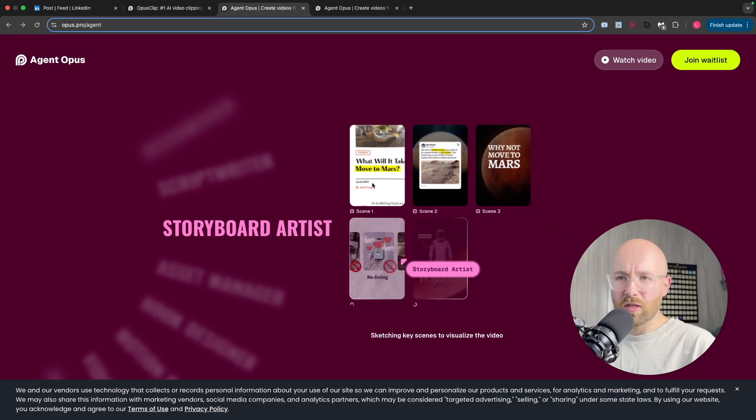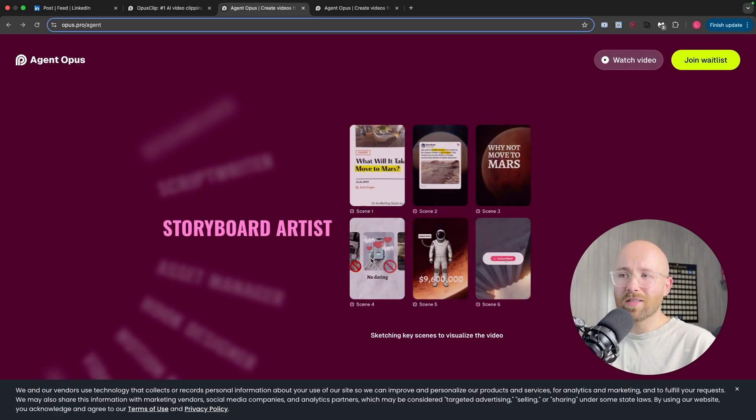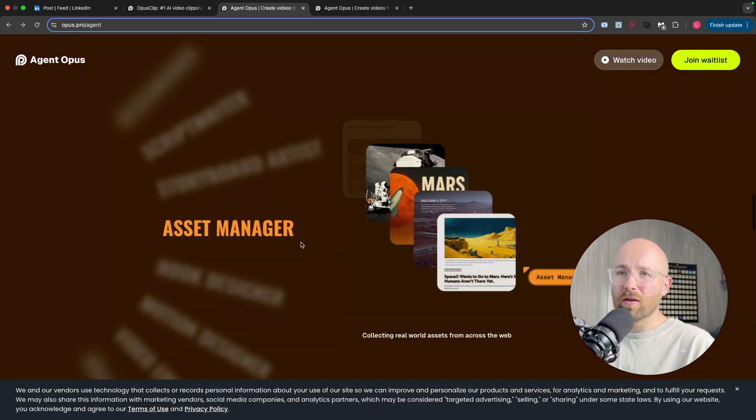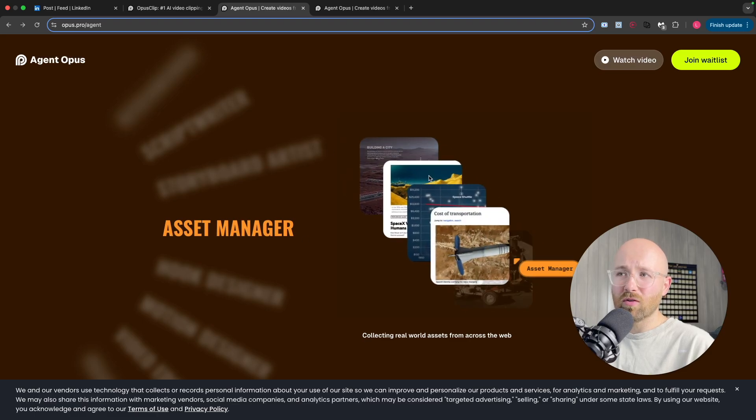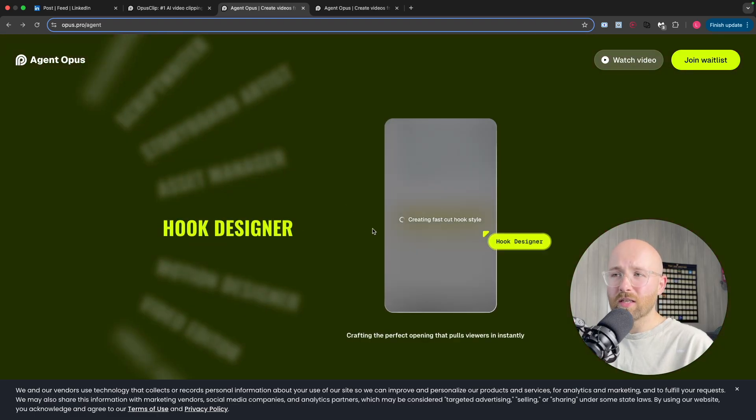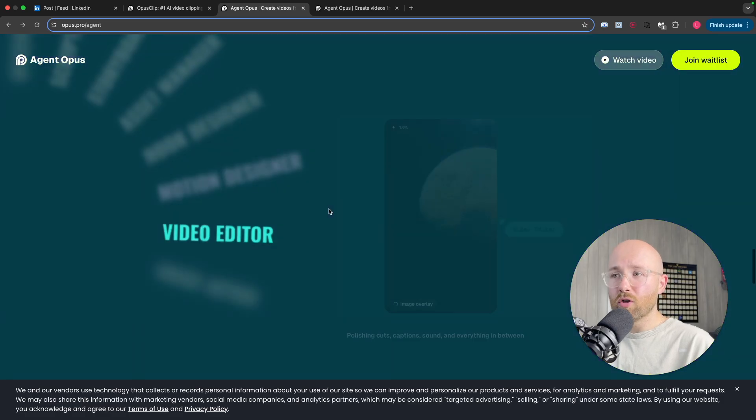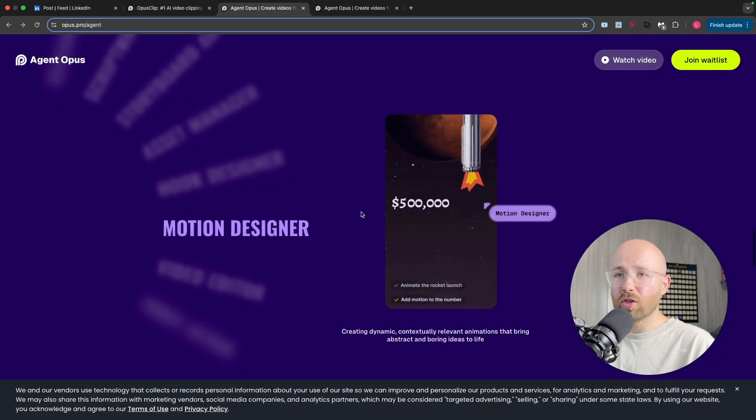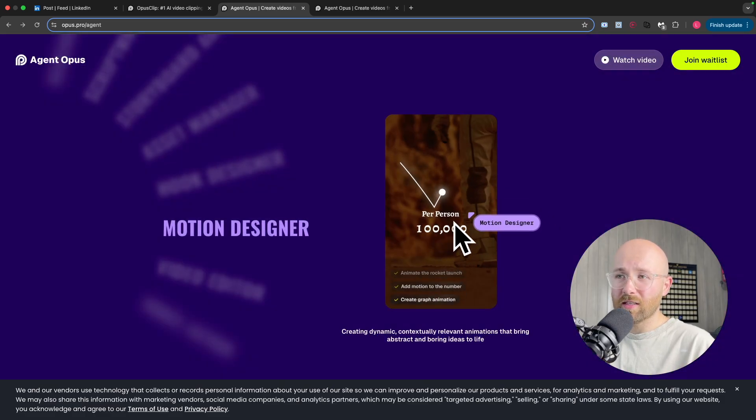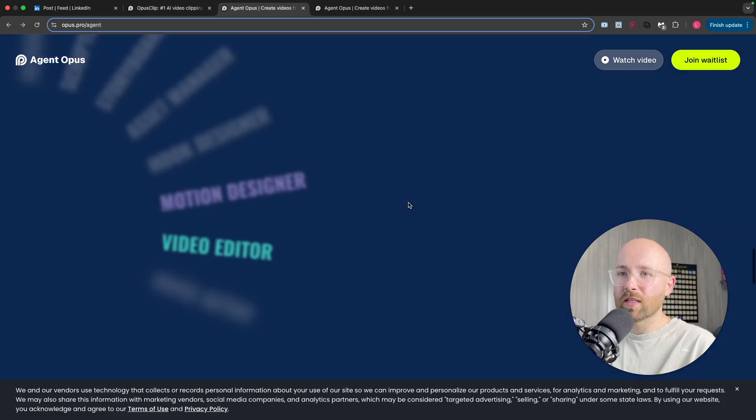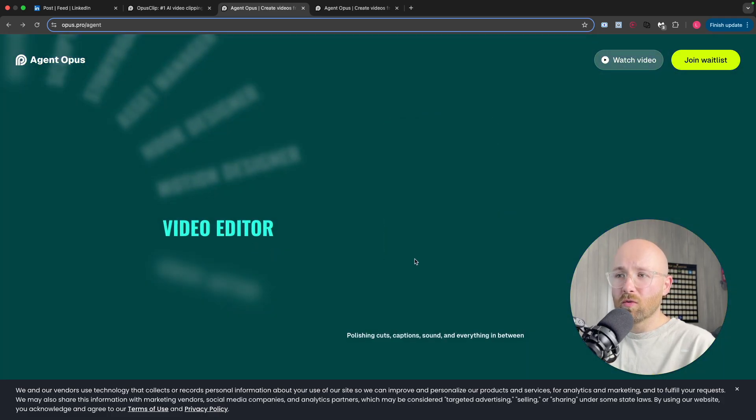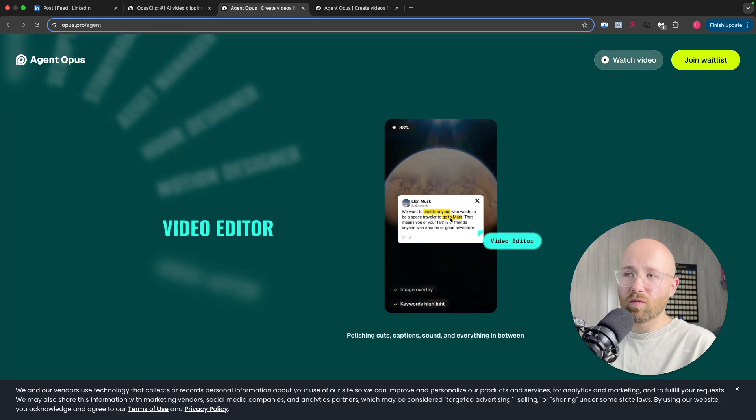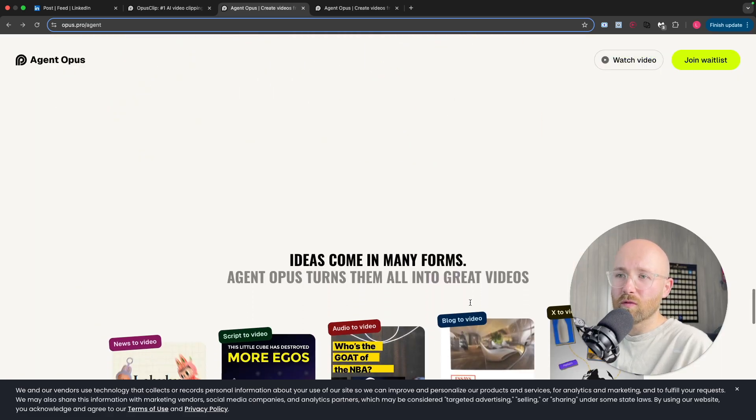Obviously these are different agents. Storyboard artist agent creates the storyboard. If you're happy with that, the asset manager gets all the assets that you need. Hook designer makes viral hook, motion designer makes sure that these all move like this with motion graphics. Video editor makes sure it's all optimized with the images overlaid, and then the voice actor does the voiceover.